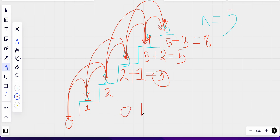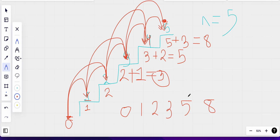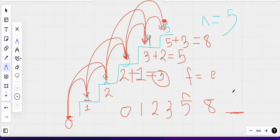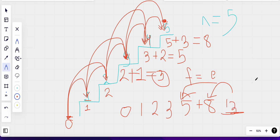If you look carefully, we are actually generating a Fibonacci sequence: 1, 2, 3, 5, 8, 13... where to find the next element we add the previous two elements. So the number of ways to climb n stairs follows the Fibonacci pattern — the answer for n is the sum of the answers for n minus one and n minus two.